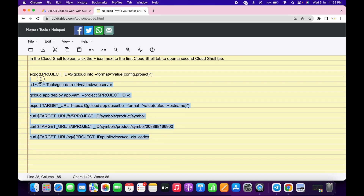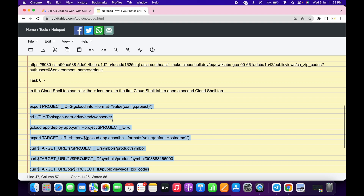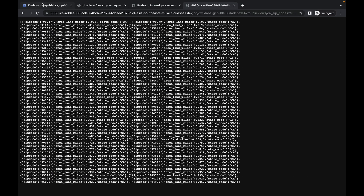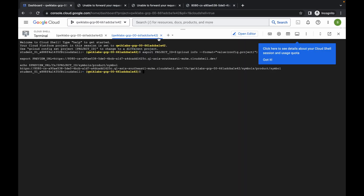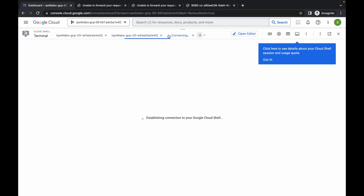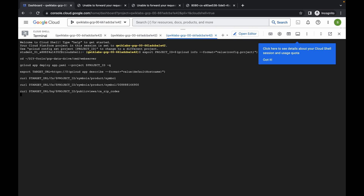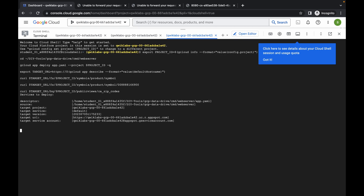Once you're done with task number five, scroll down and copy the command for task number six. Copy all of it, come back to your dashboard, click the plus icon to open a new terminal, paste, and hit enter. Wait for the command to execute and once it's done, you are done with this lab.